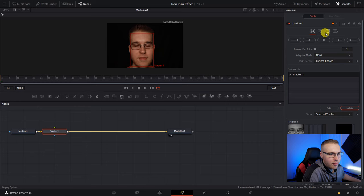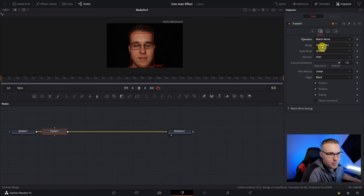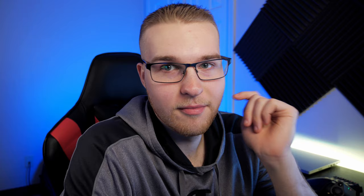Make sure it's centered. Then go into operations right here. And then under the operation dropdown menu, go to match move. Then go back to tracker and hit track forward. And now you can see DaVinci Resolve is just going to go ahead and track my face forward.